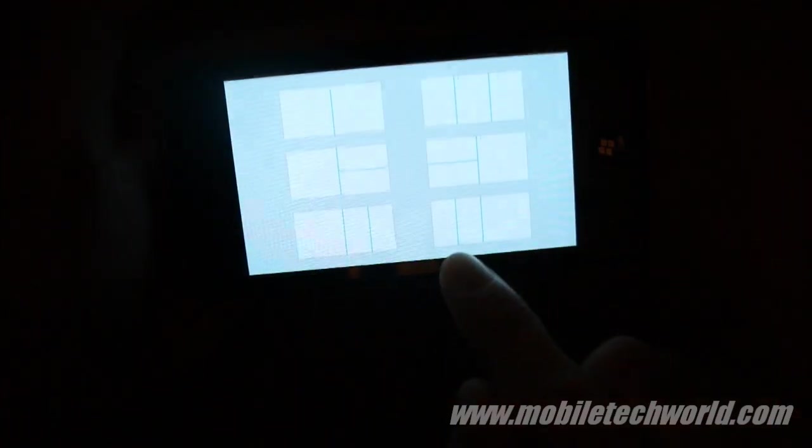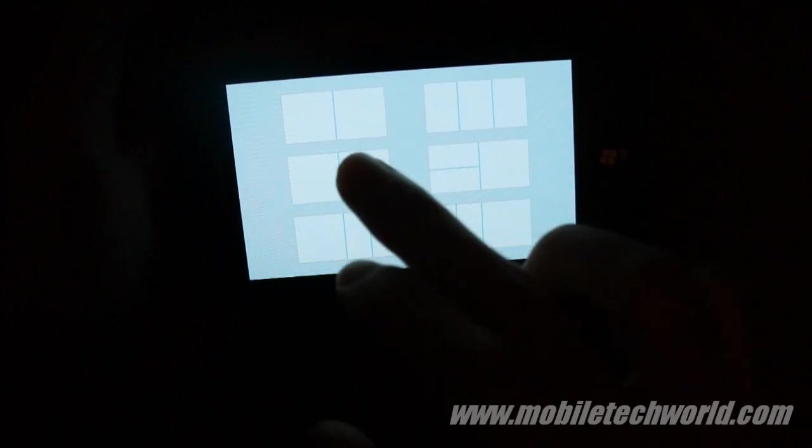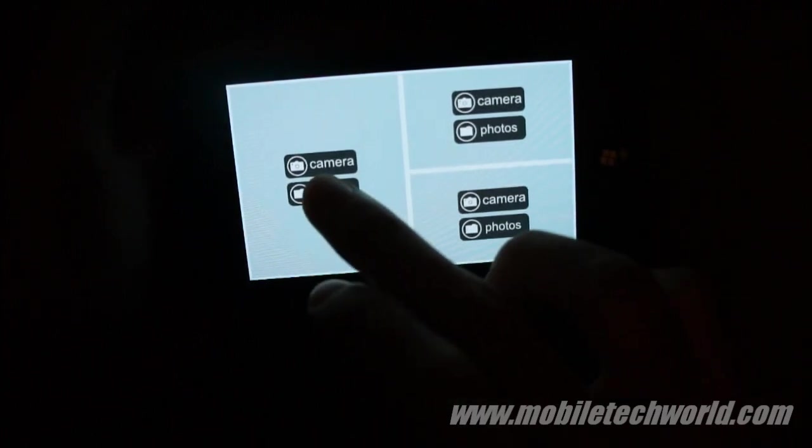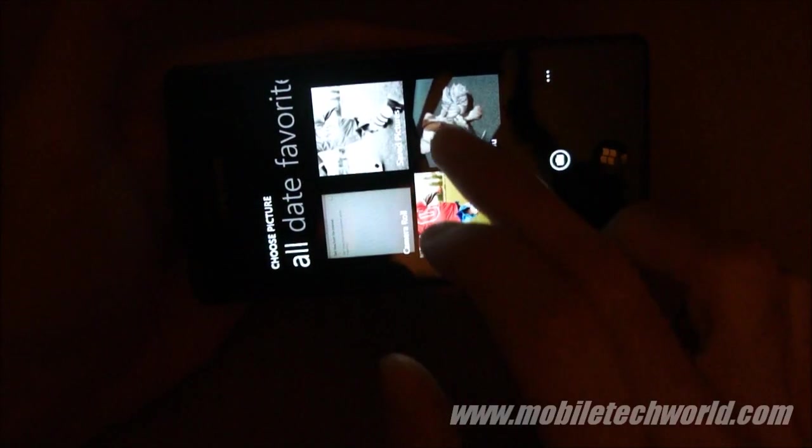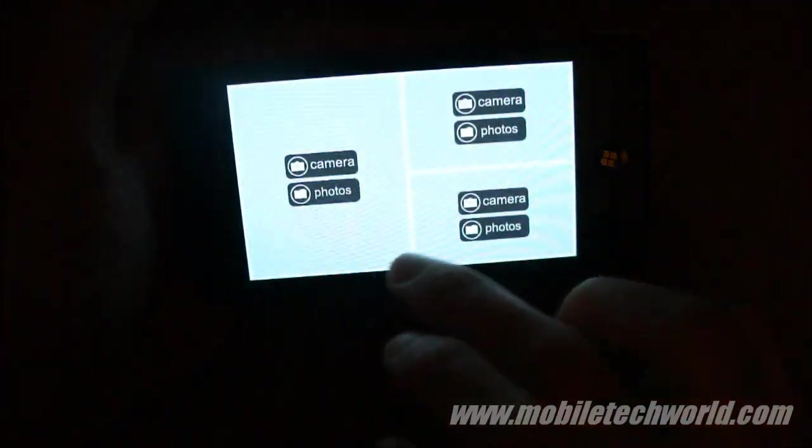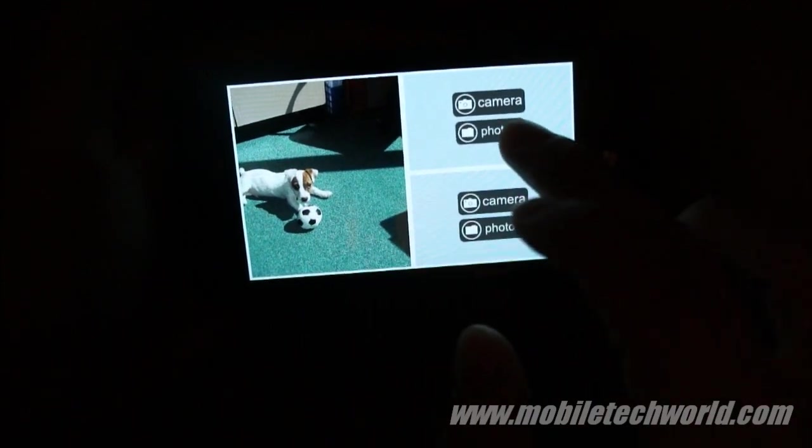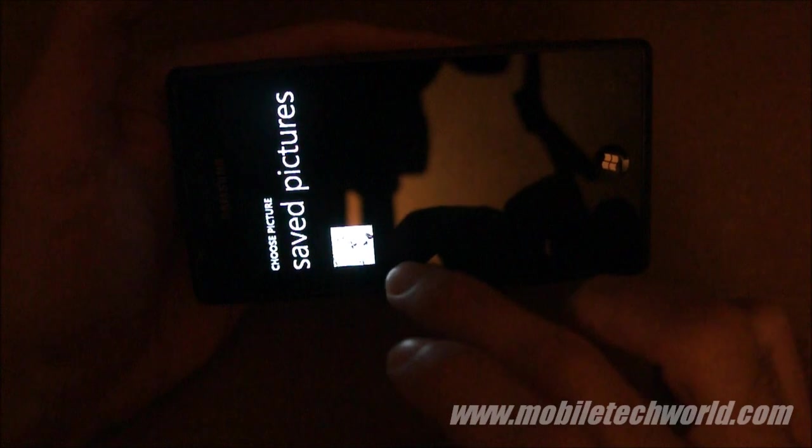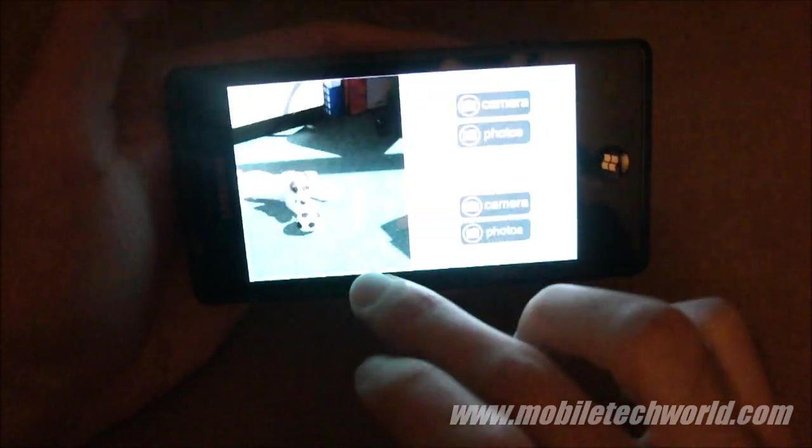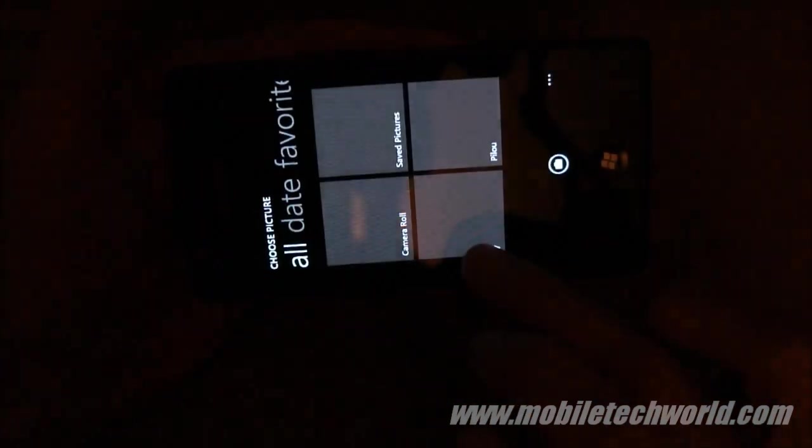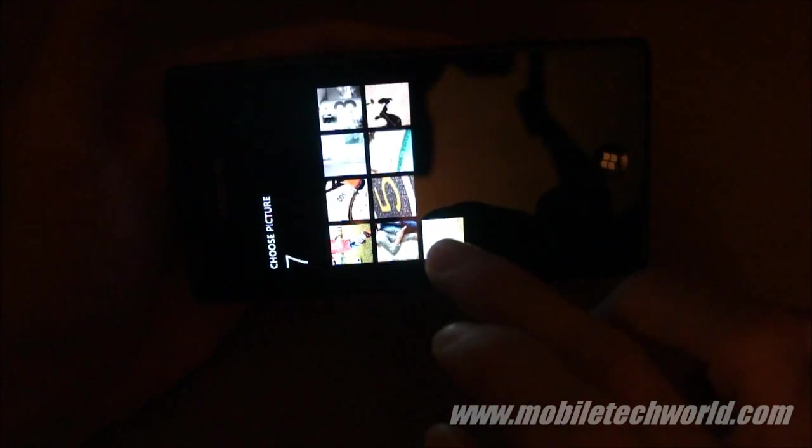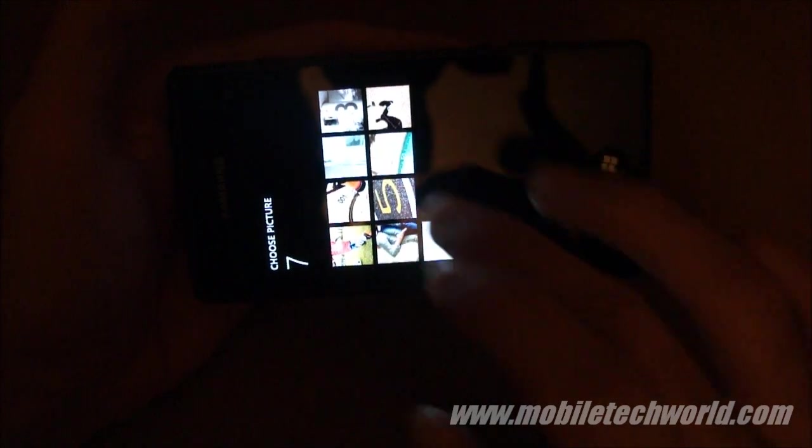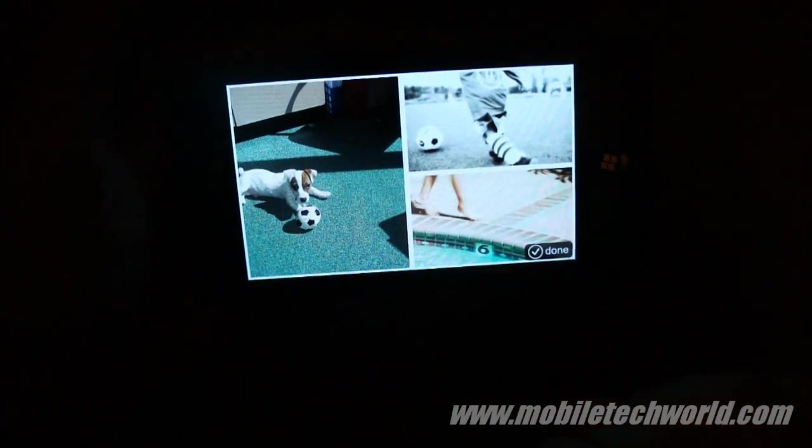So I'm going to try to do a collage. Let's try this one. Take a photo. Take this photo. And now take another one from here. And finally, let's take this one here. And done.